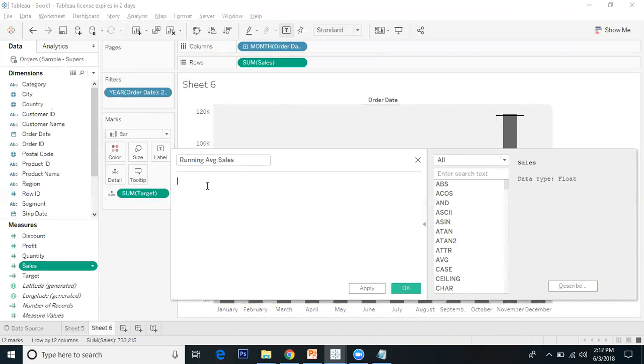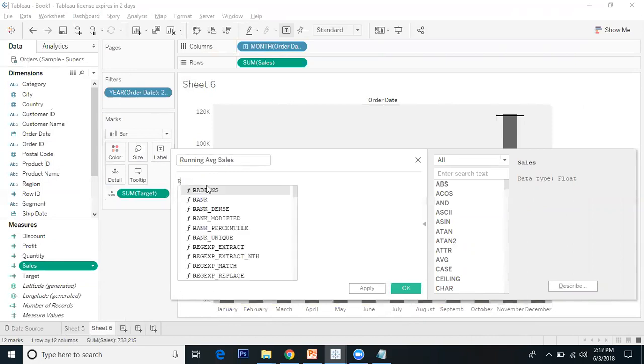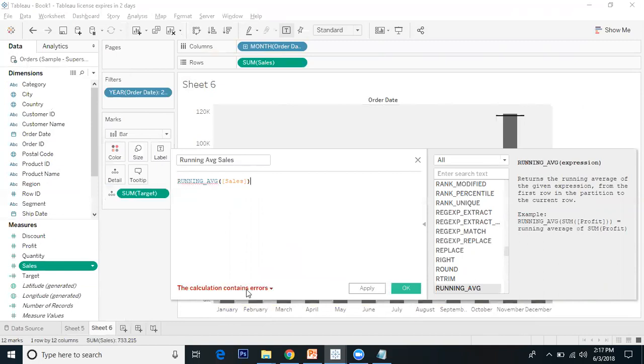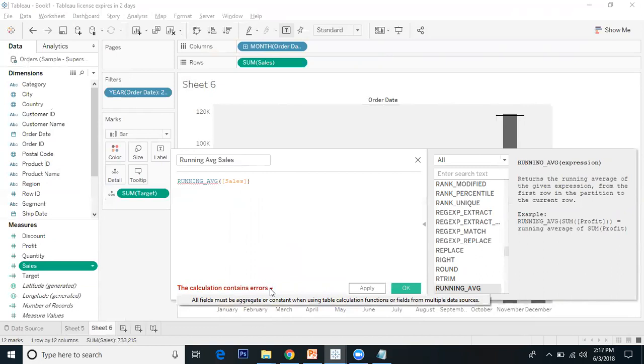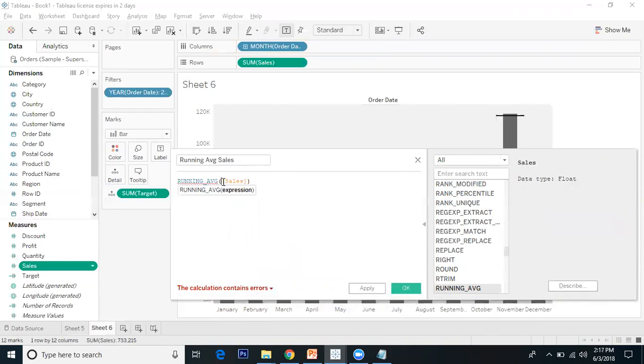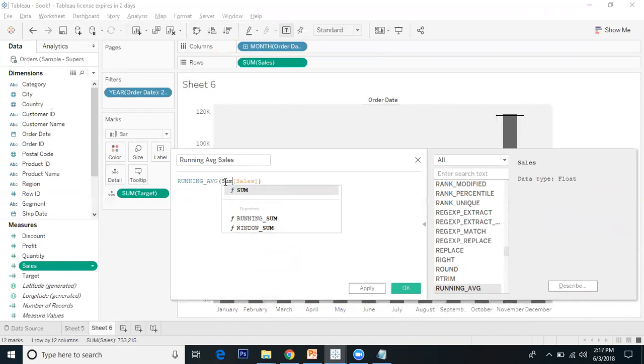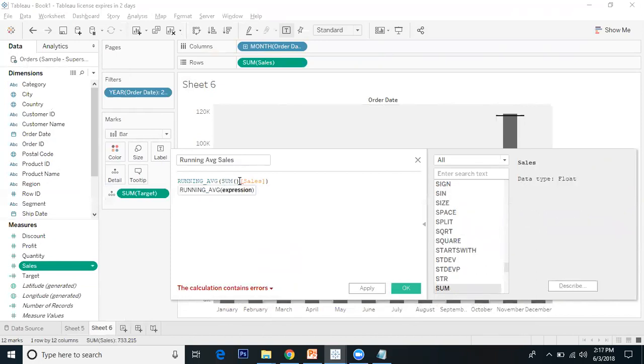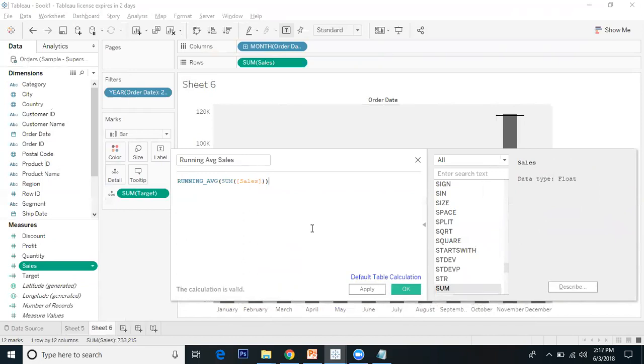I'll create a calculated field called running average sales. I have the function RUNNING_AVG, and I want sales. But the calculation shows an error - all fields must be aggregated when using table calculation functions. So I'll write SUM around sales. Now the calculation is valid.